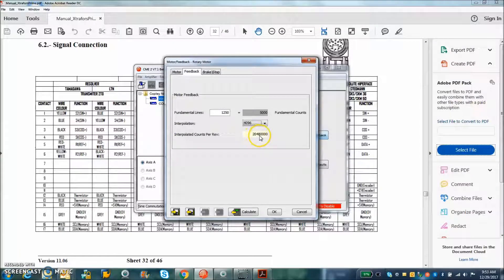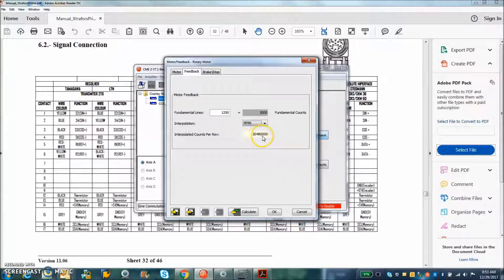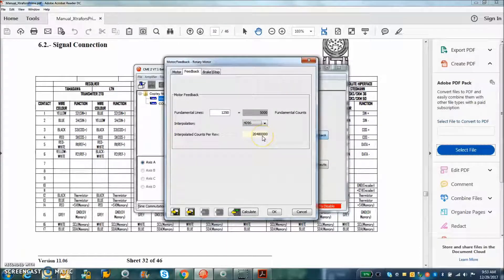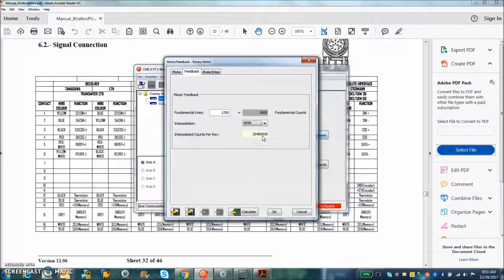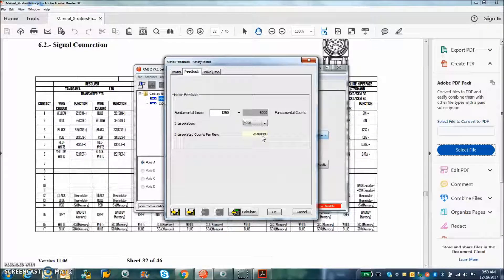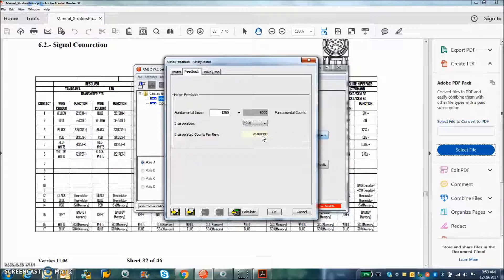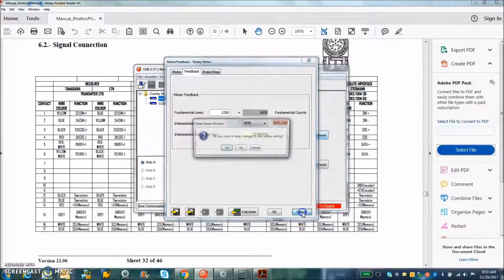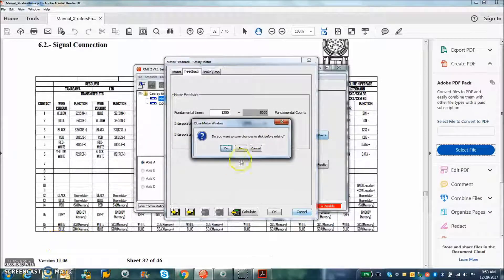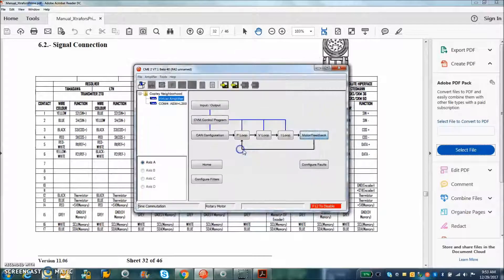That will limit our top speed. But you can see for very slow moving applications, the slotless design is good. The high counts per turn is good. And even for the high speed applications, we'll take a look at that here.